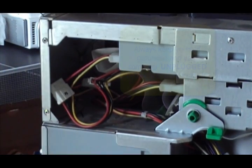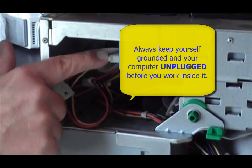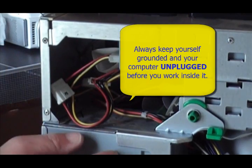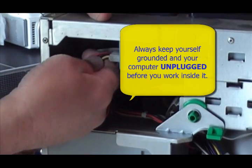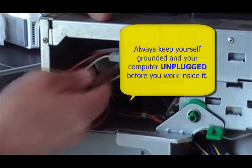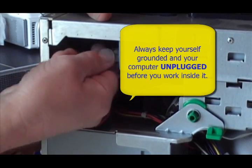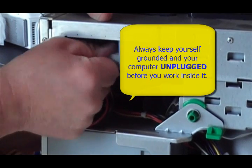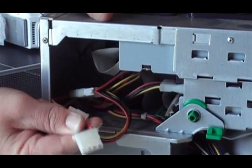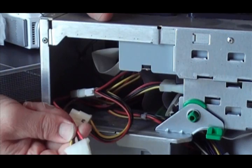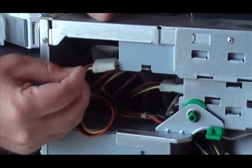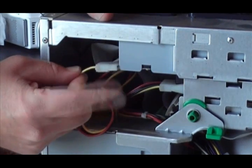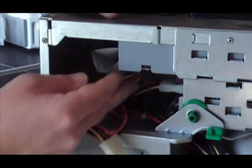It'll write any kind of CD or DVD. You need to get into your computer, keep yourself grounded, and you need to disconnect two cables, sometimes three. First cable you need to disconnect, just kind of wiggle it side to side, is the power cable. And you'll notice that the yellow cable always goes to the outside of the CD burner.